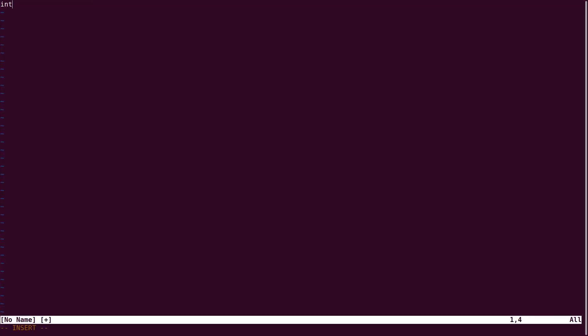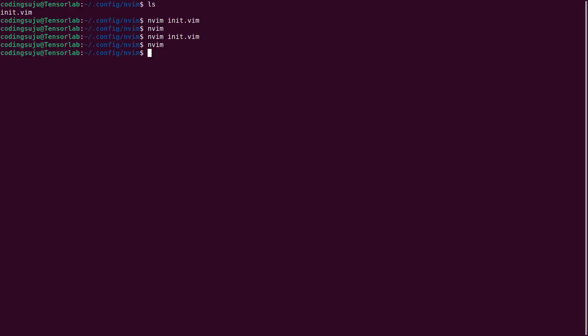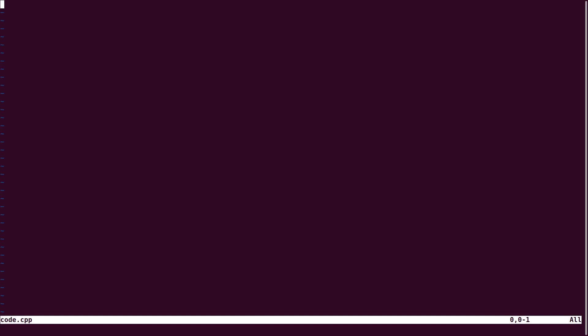Alright, now we can write code. If I want to write code like code.cpp, let me open a cpp file. Now we can write, now Neovim is installed.